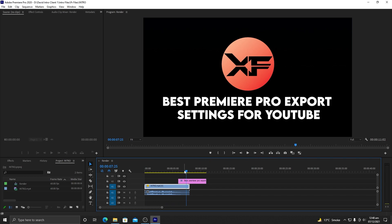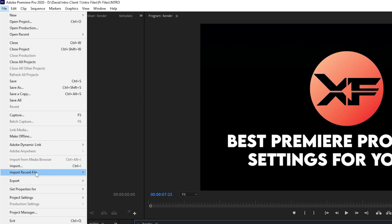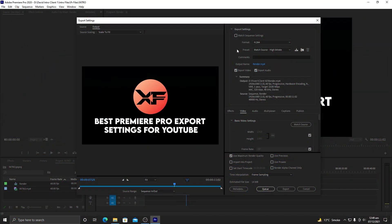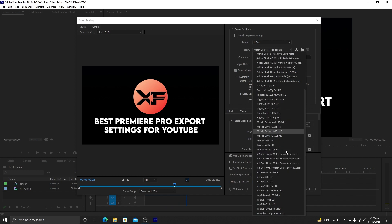First of all, obviously you are going to edit your videos. Once you are done with your editing, just select the timeline sequence and navigate to File, click on Export, and select Media. You can also use the shortcut Control+M, and if you are on Mac you can use Cmd+M. Once you click on Export Media, you will see the export settings, and here if you click on Presets...